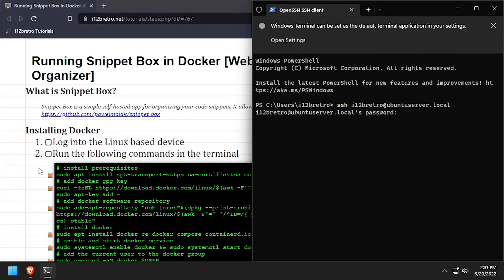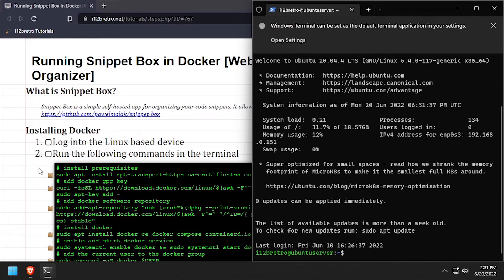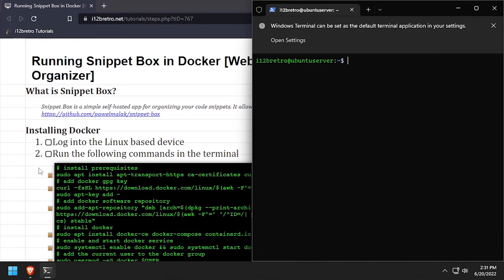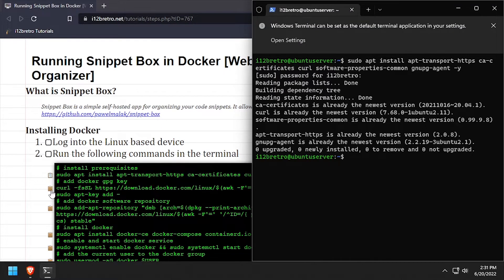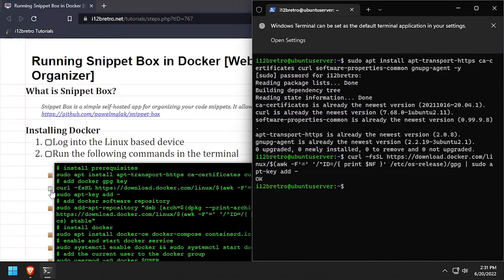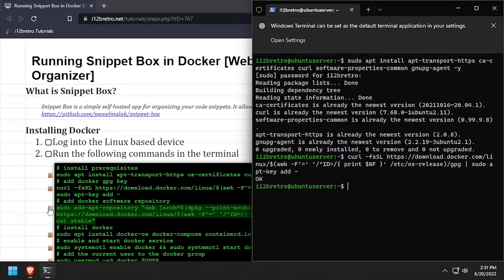To get started, log into the host where we're going to install Docker. First we'll install a few prerequisite packages that are required to get Docker installed. Then we'll add the docker gpg key in apt repository.